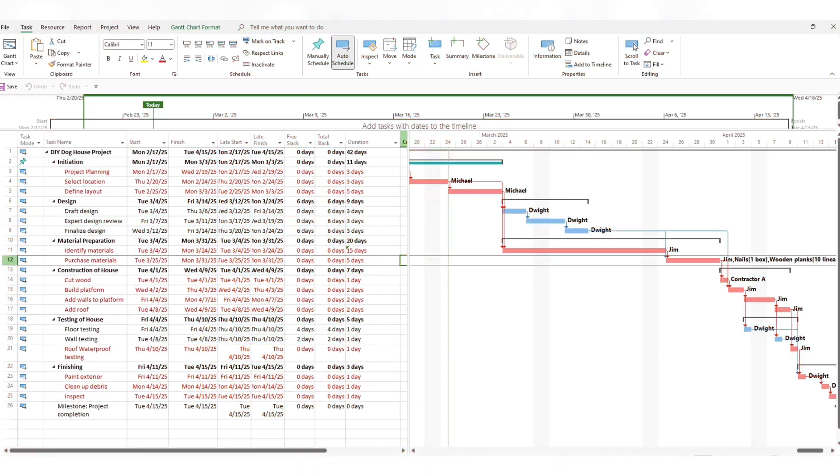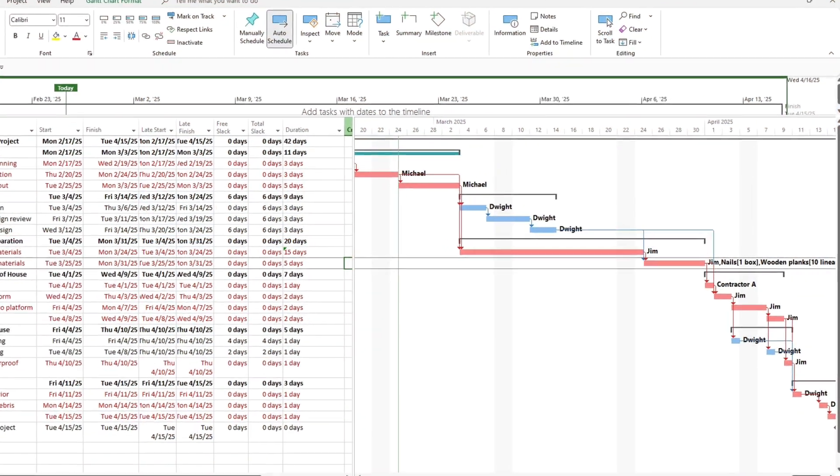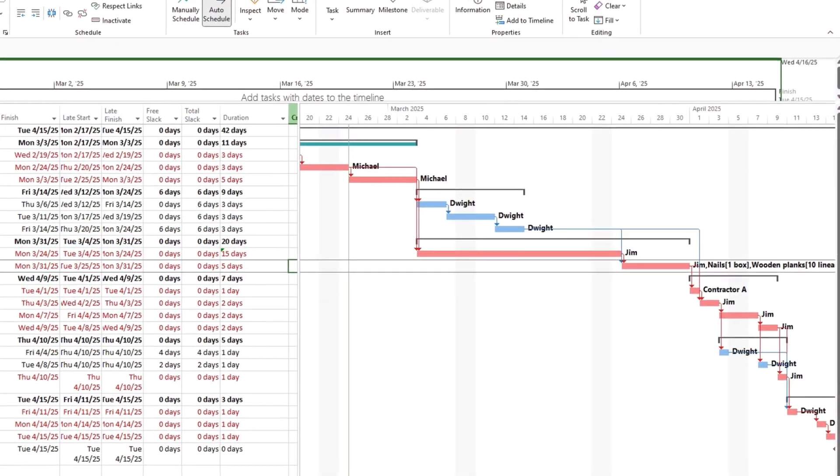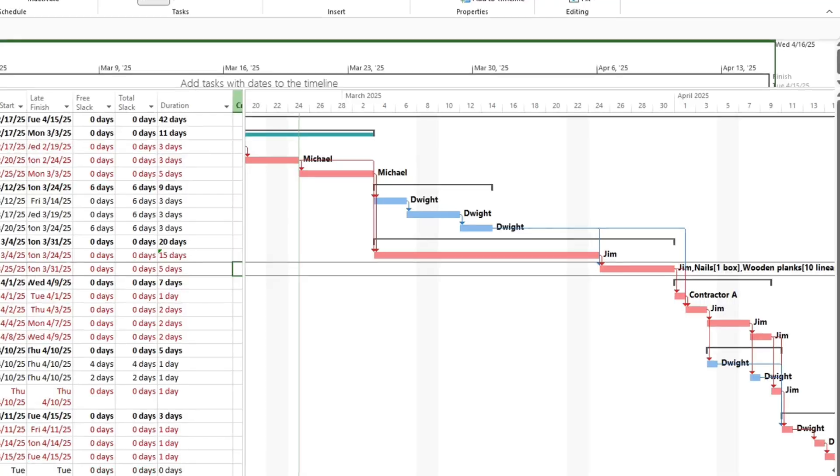In this video, I'm going to show you how to view the critical path in Microsoft Project. Stick until the end because I'm revealing my secret tip that will save you hours to manage your project's critical path.